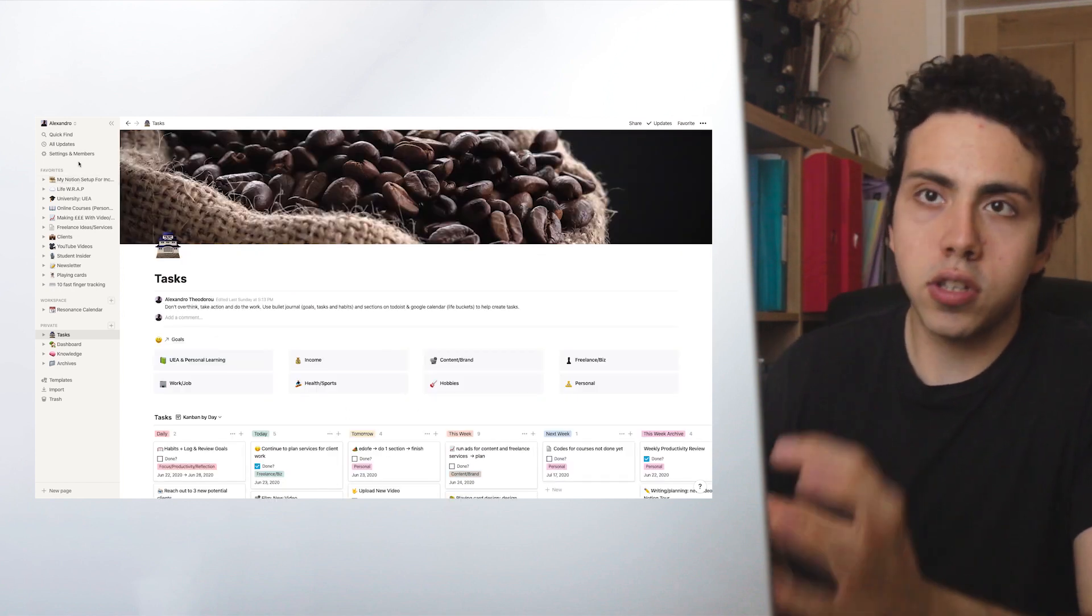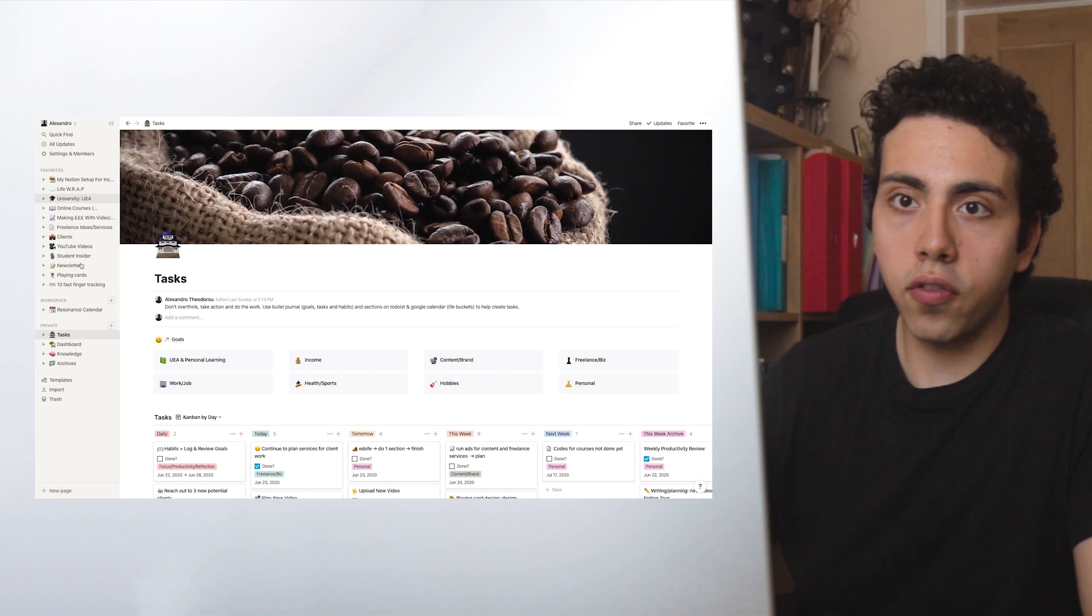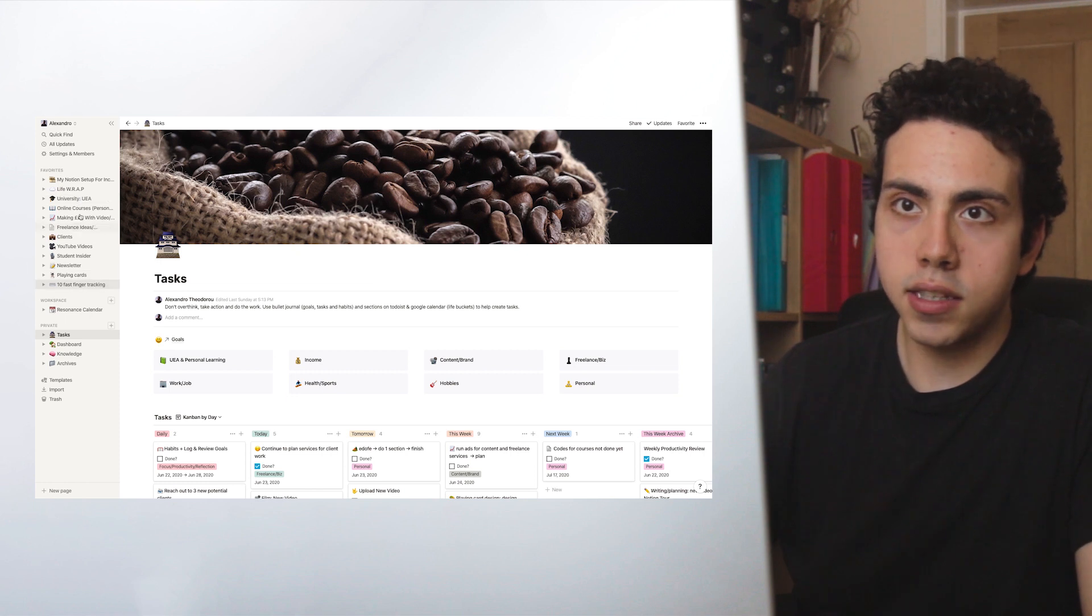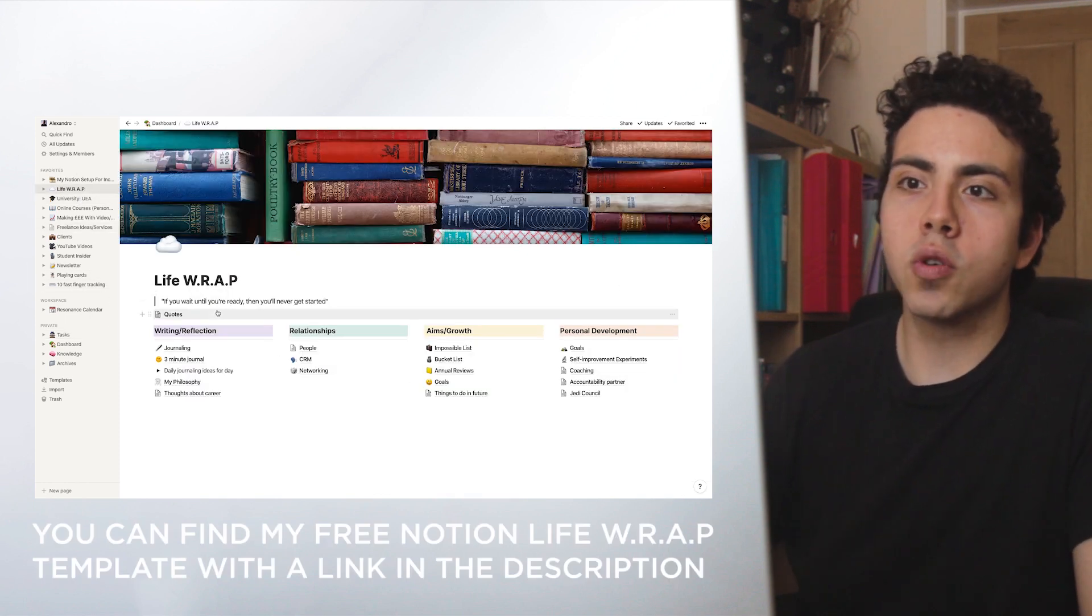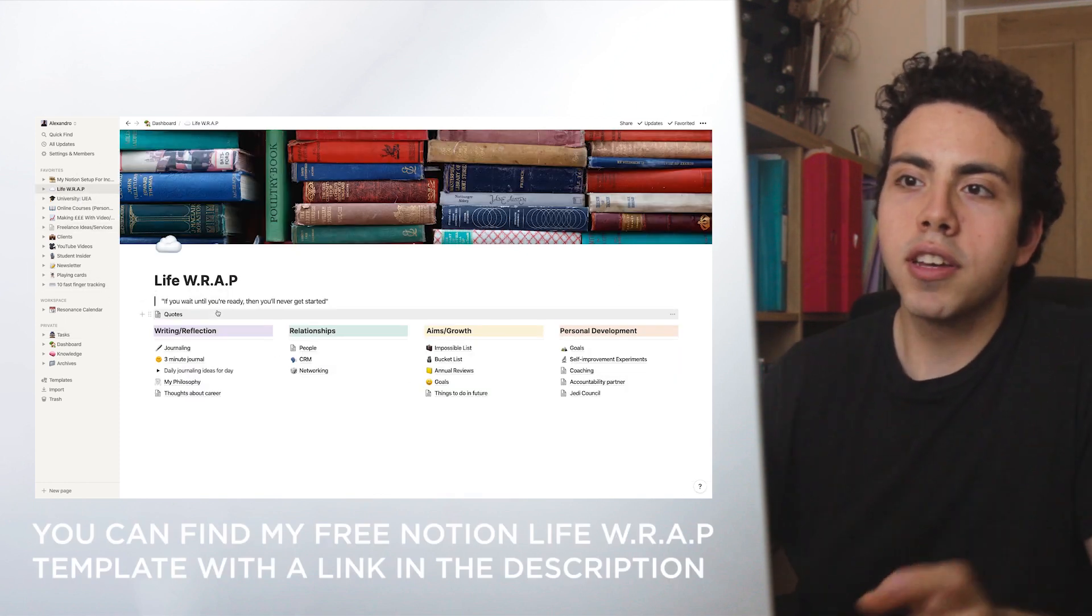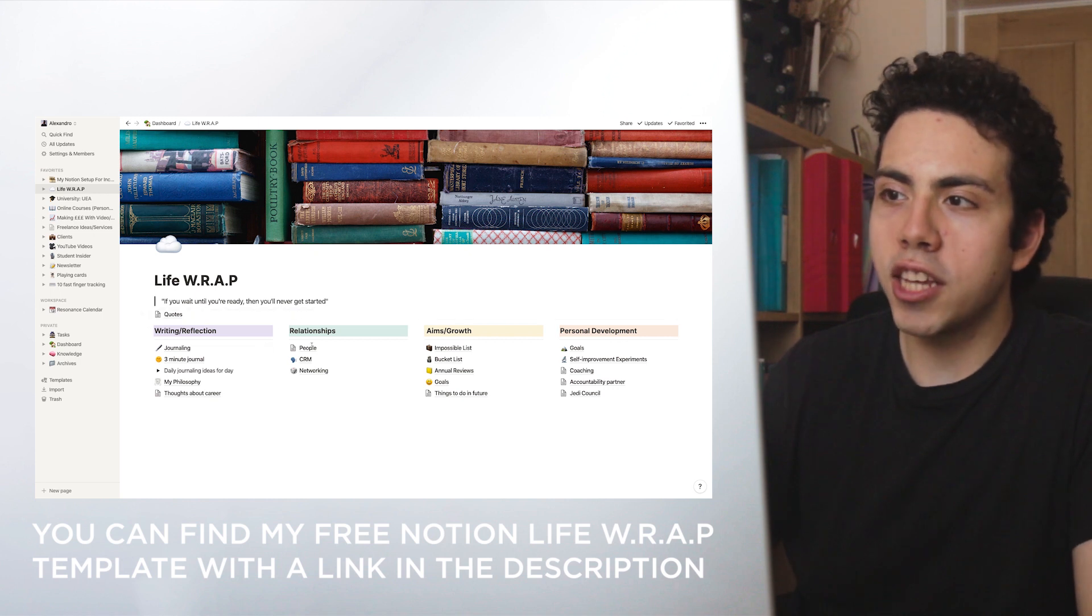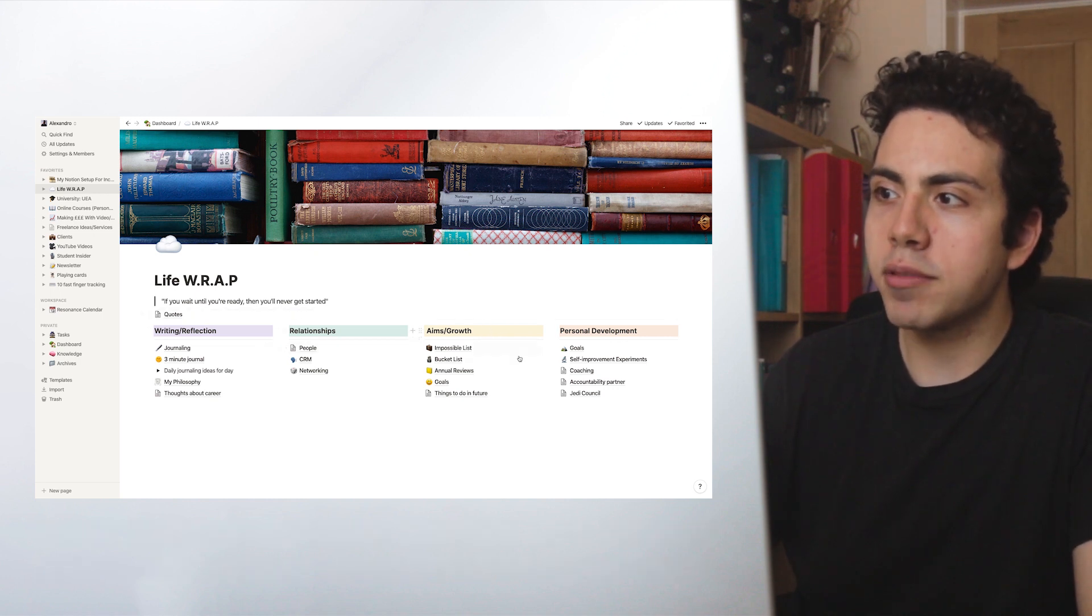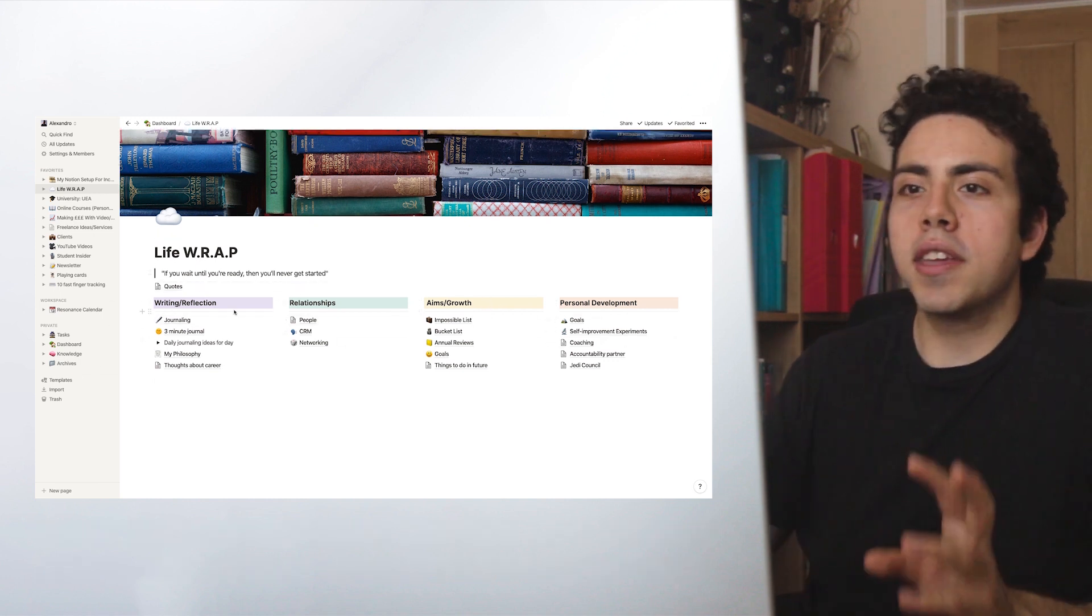Also, I'm going to just show you my favorites I have on the side. These are the things I tend to use Notion a lot for. One section is something that I like to call Life Wrap. I like the name. It's like writing, relationships, aims, and personal development. I think all the names are pretty cool.